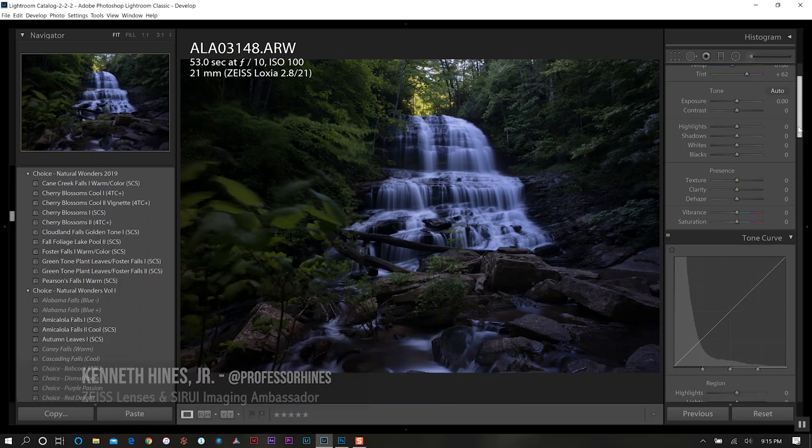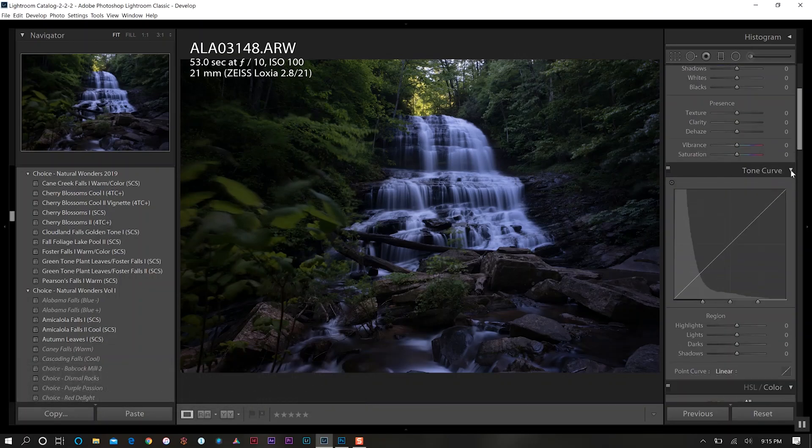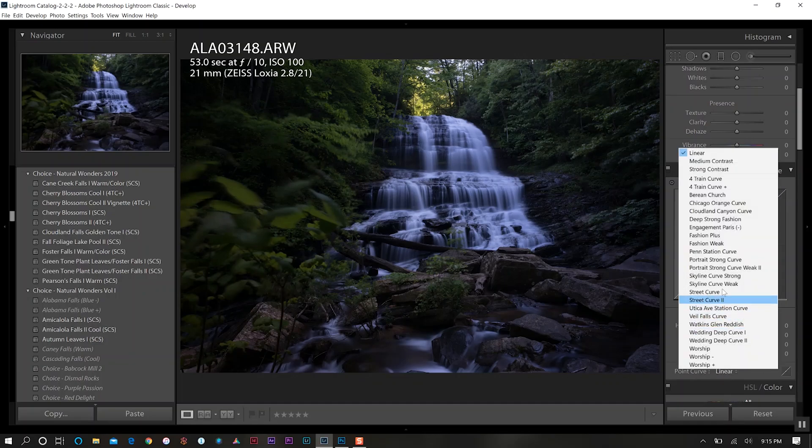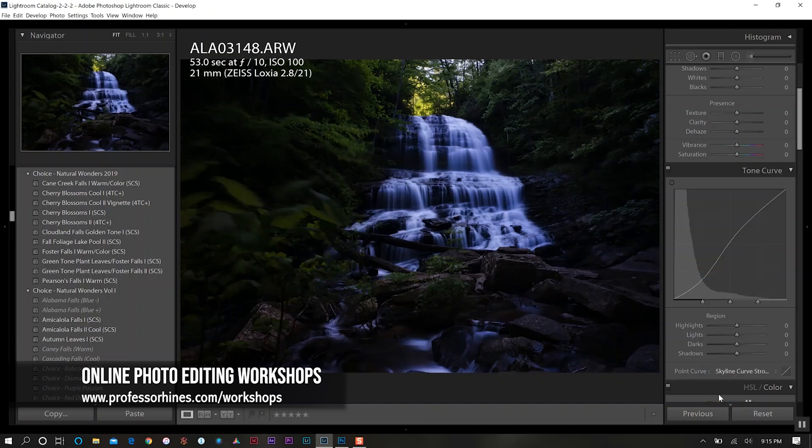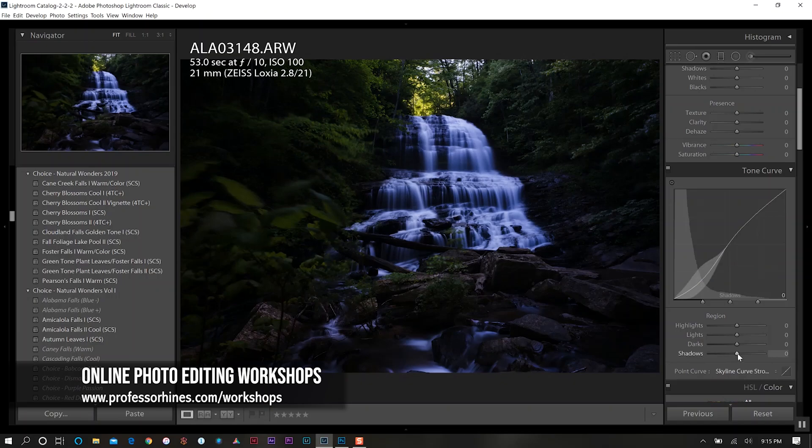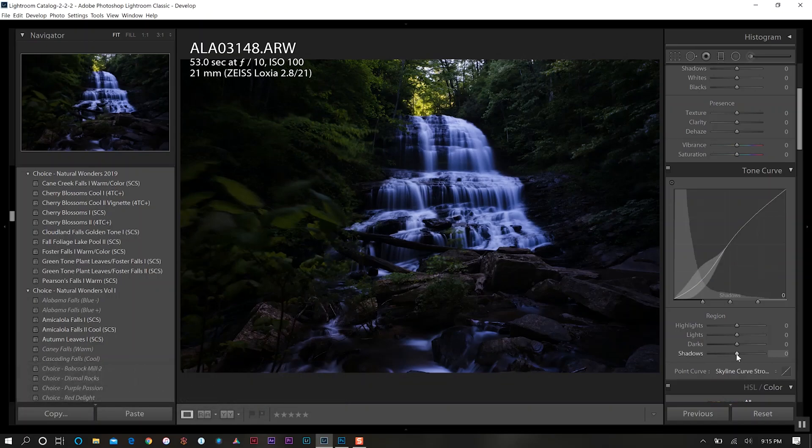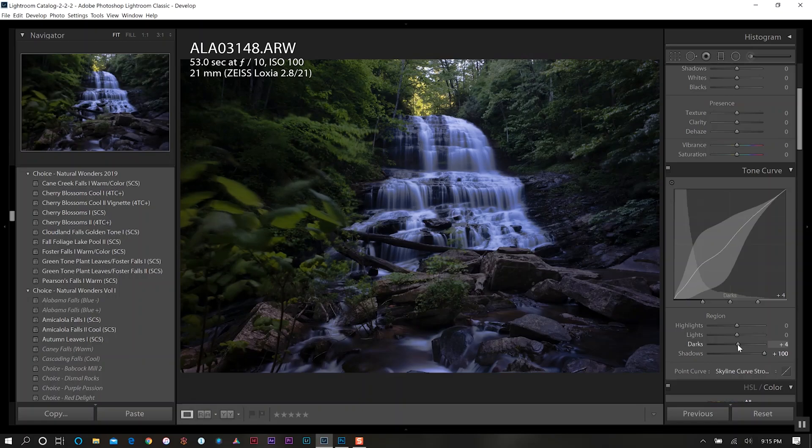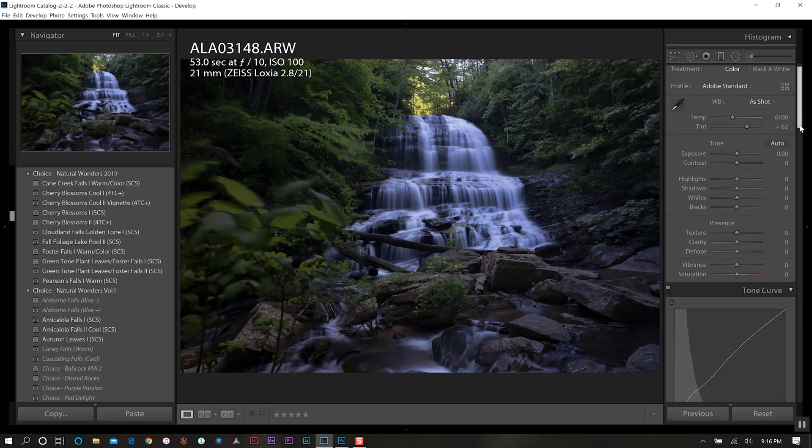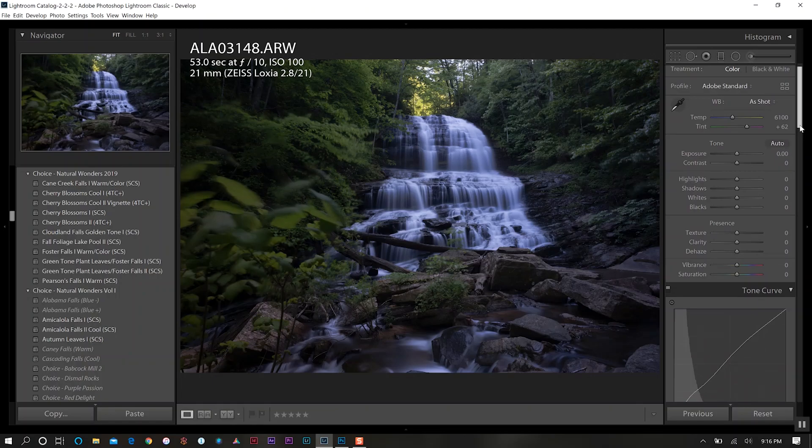The first thing I like to do is go down to my tone curve and go to where it says point curve and use one of my presets. For this particular photo we're going to use the skyline curve strong and then also increase our shadows and increase our dark level. Then we'll come back to the top and start going from the top down.